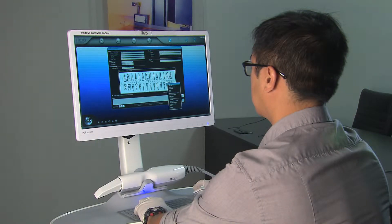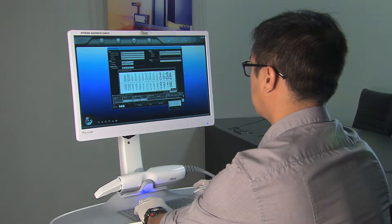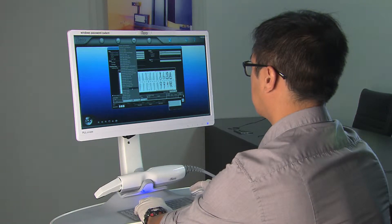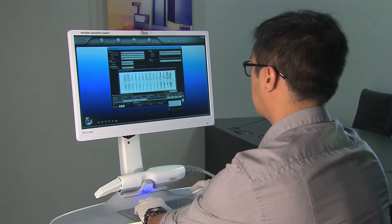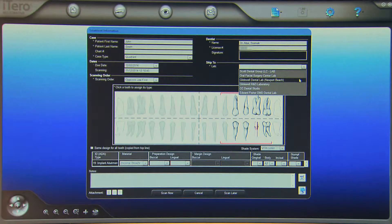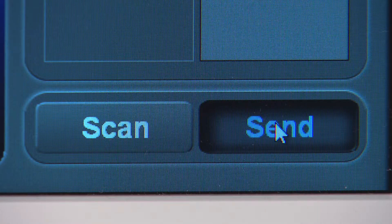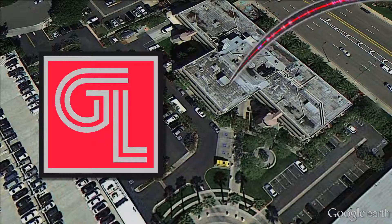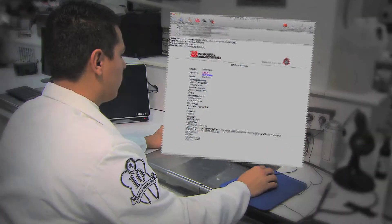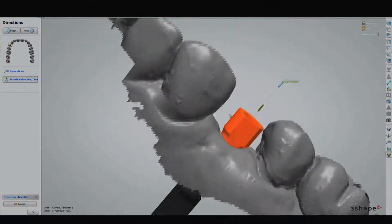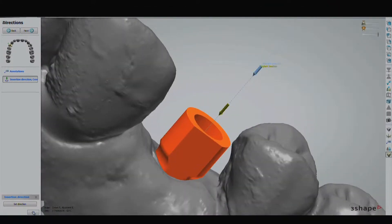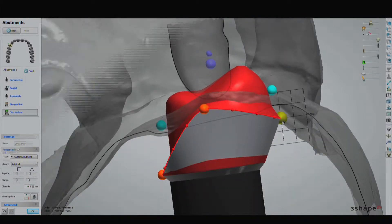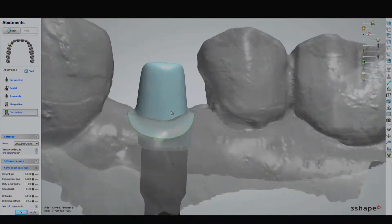The software for most intraoral scanning systems is quite straightforward. Once the scan is complete and the doctor is happy with the result, sending the necessary digital files is as easy as selecting the desired laboratory from a list of providers and pressing send. Glidewell Laboratories can work with any system that can output in the standardized STL file format, meaning any clinician who adopts an open scanning system can take advantage of the significant discount the laboratory offers for restorations produced from digital submissions.